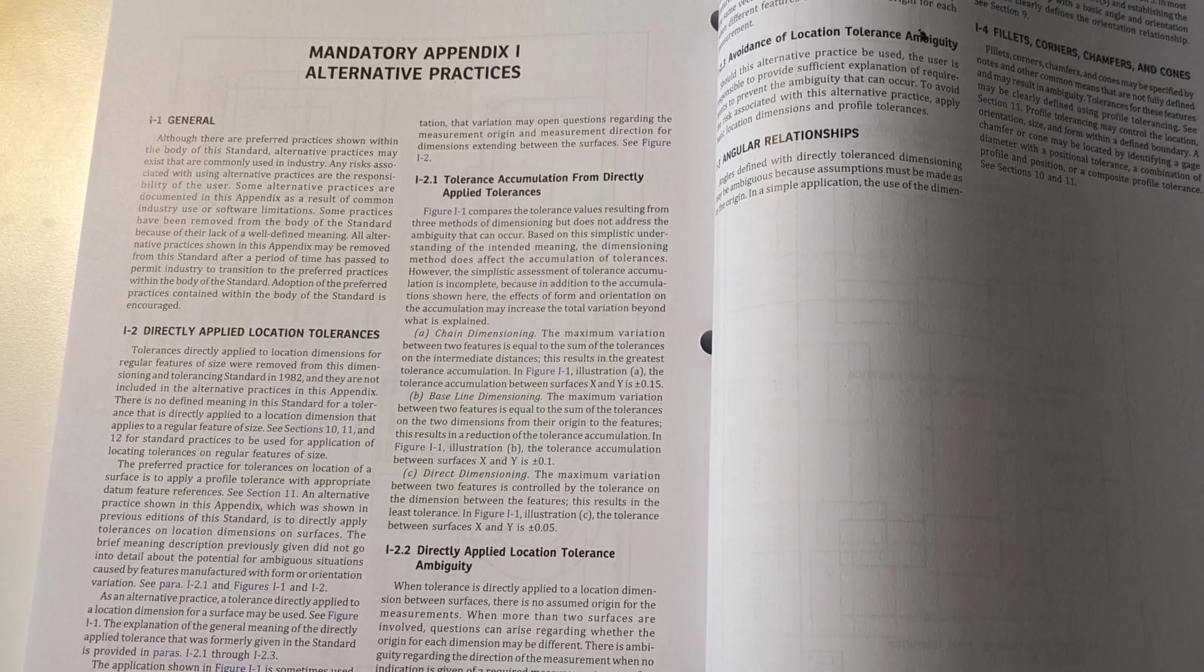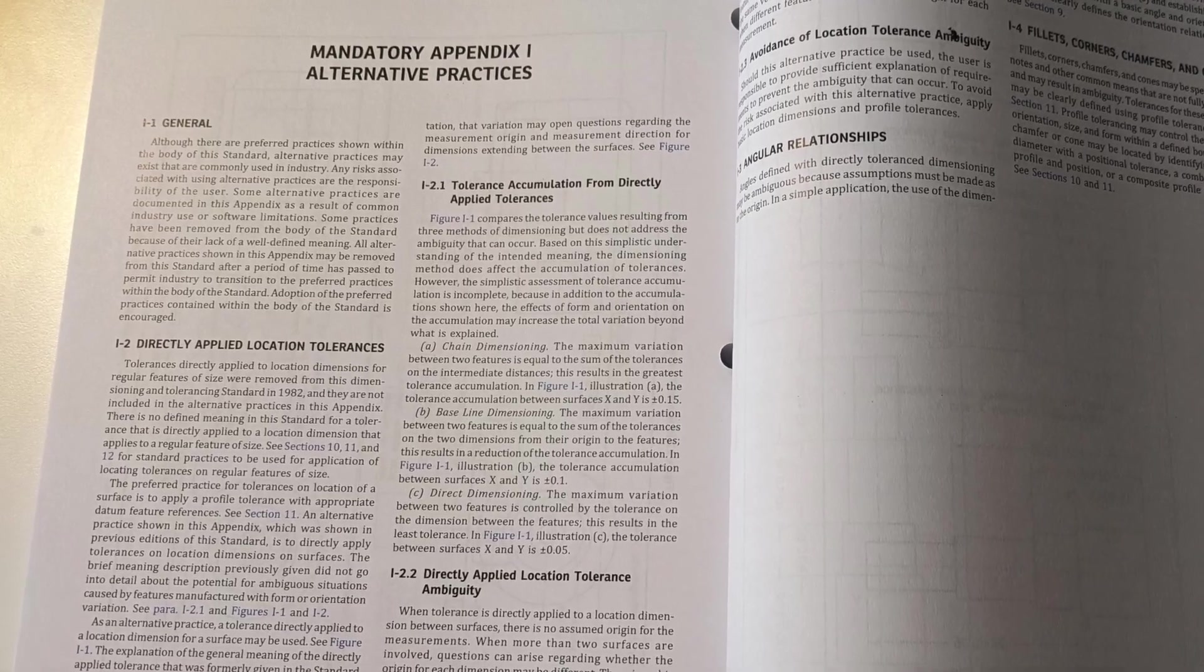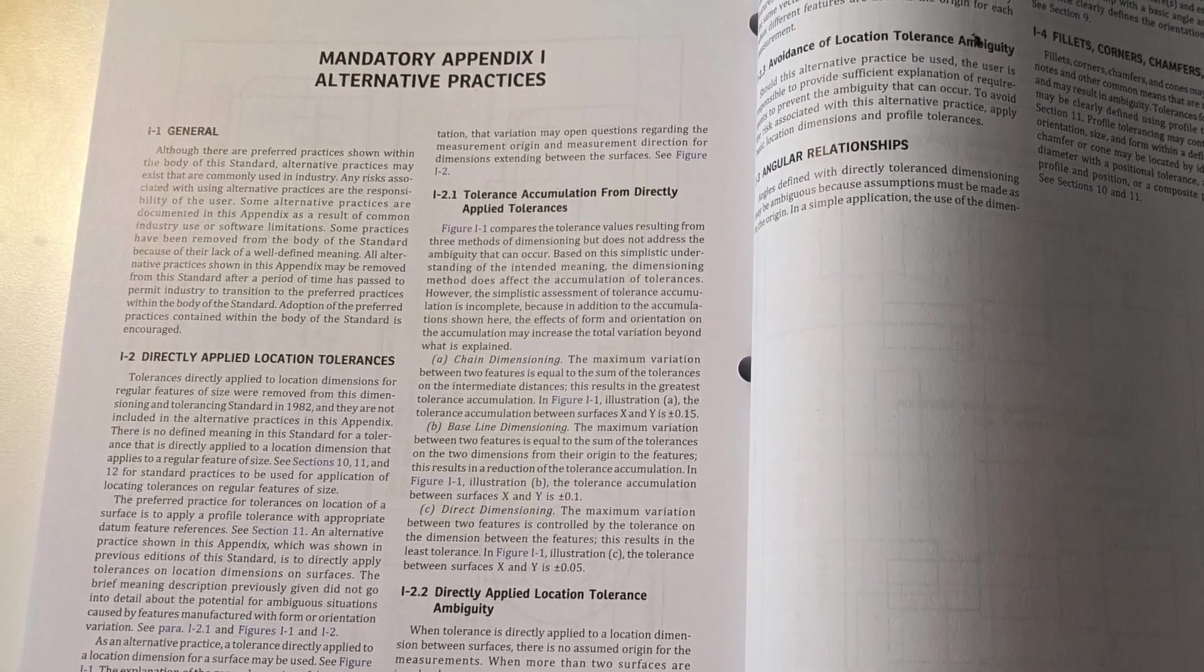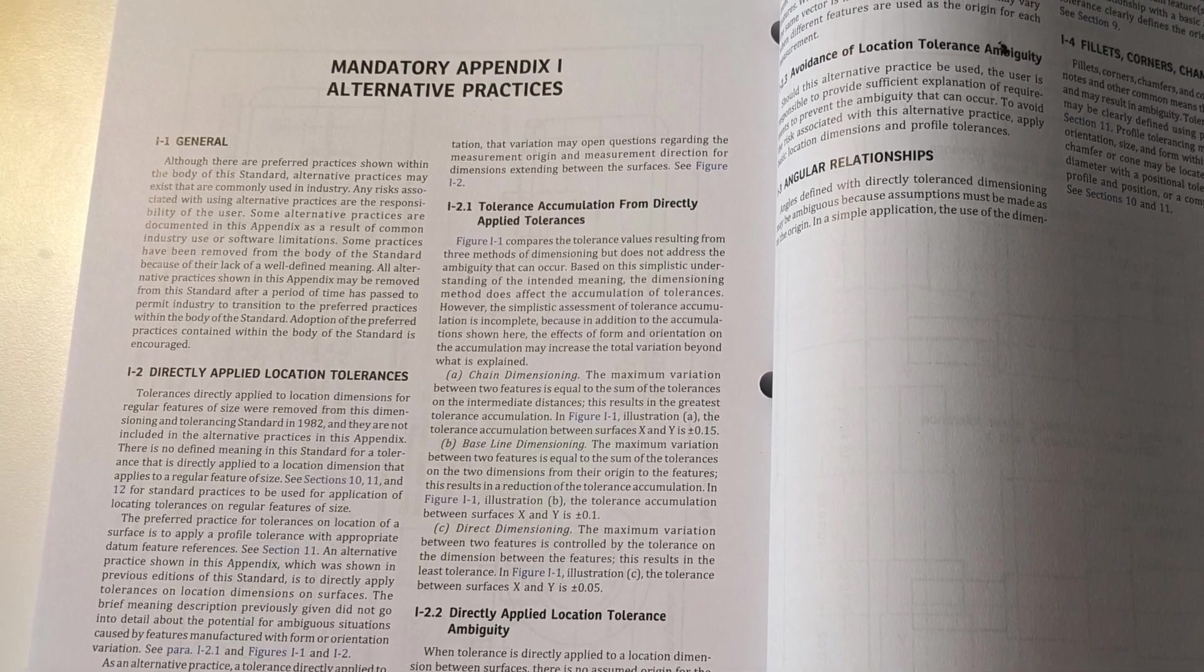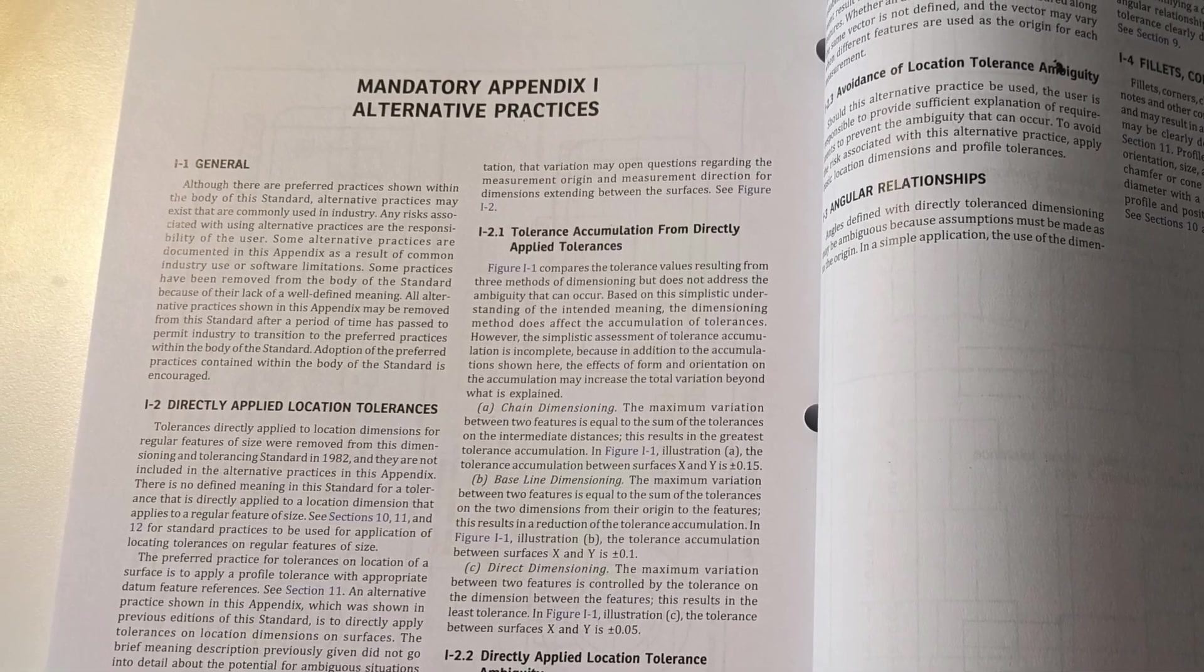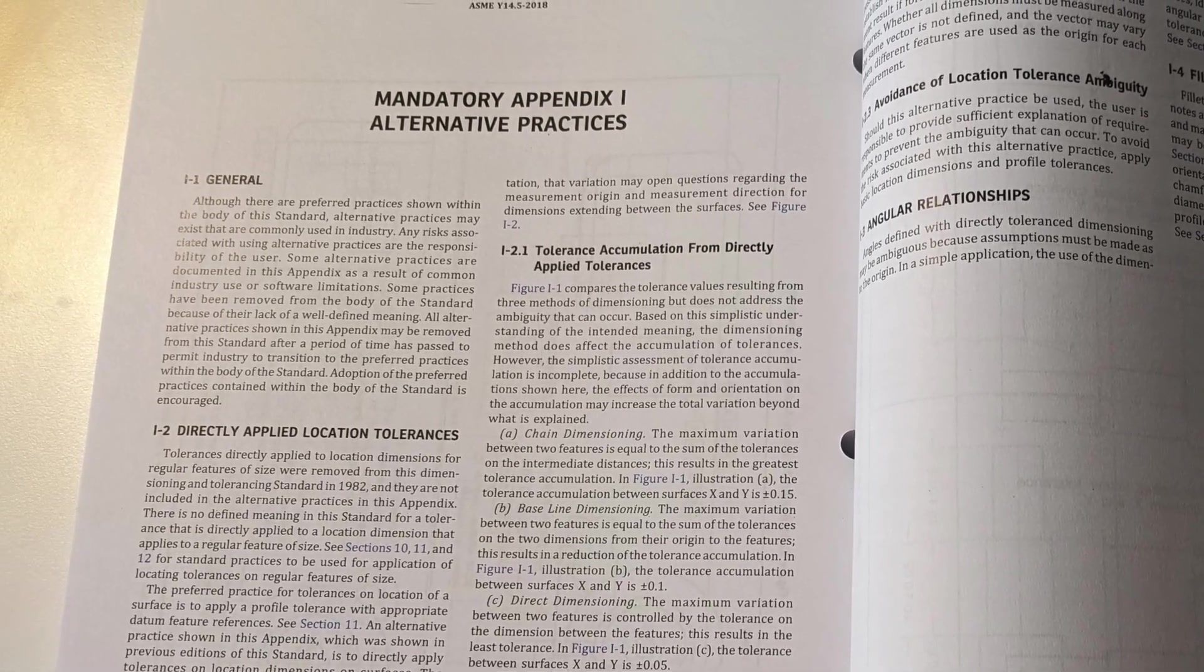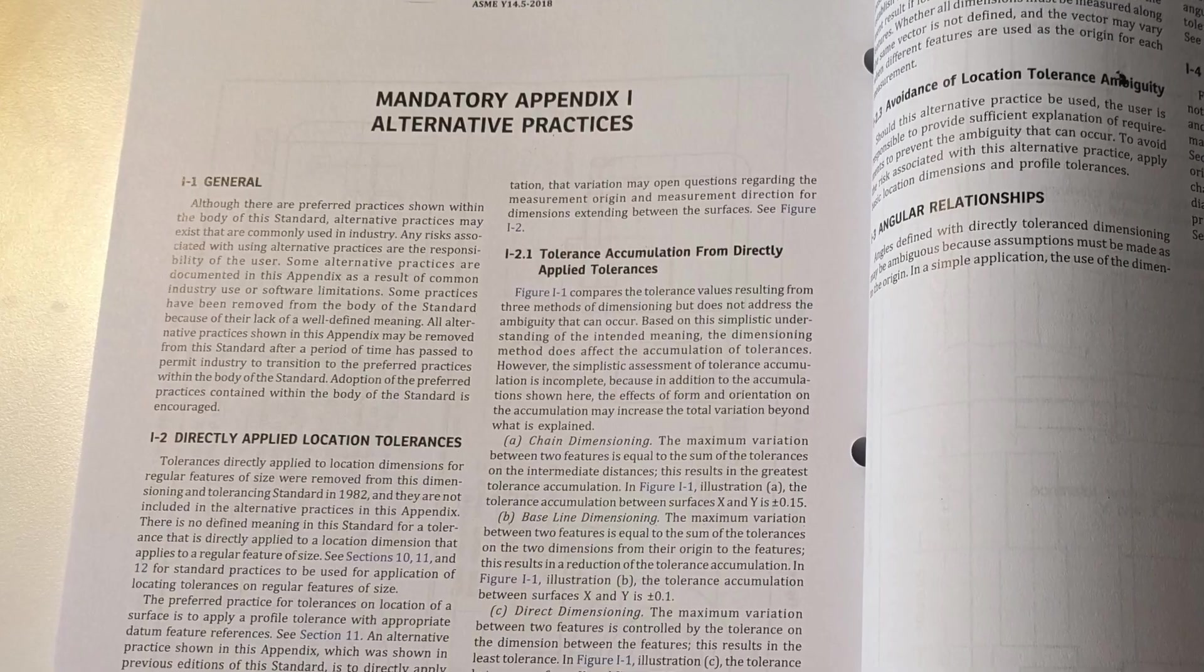This is something that I think has slowly been improving over time. In fact, in the latest version of ASME Y14.5, they actually have a mandatory appendix that basically says, hey, a lot of these older practices, they are ambiguous and you should not use them. So these things are starting to go away. Hopefully folks can read that appendix and start changing their ways.